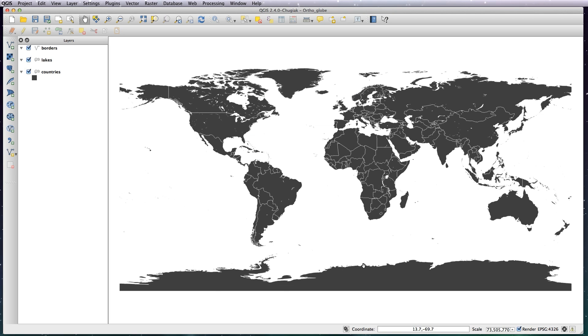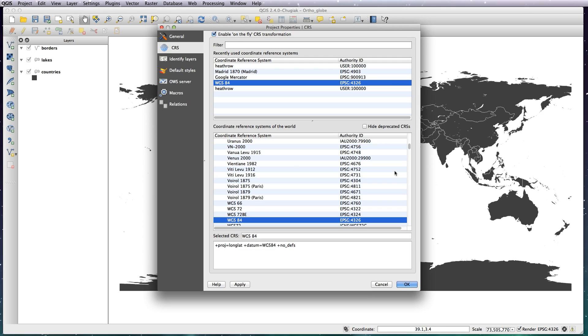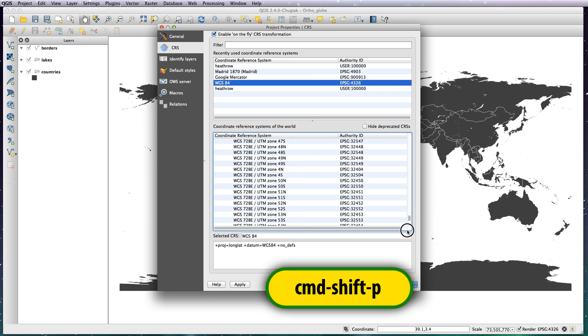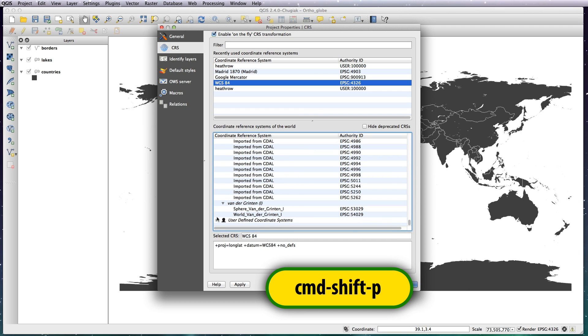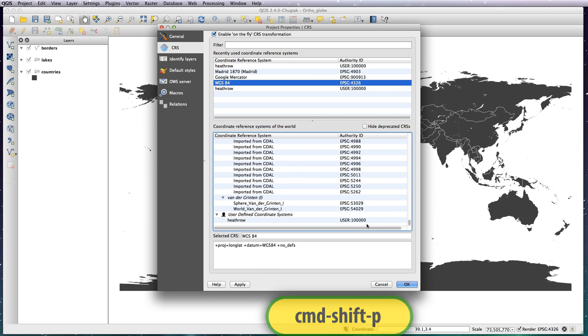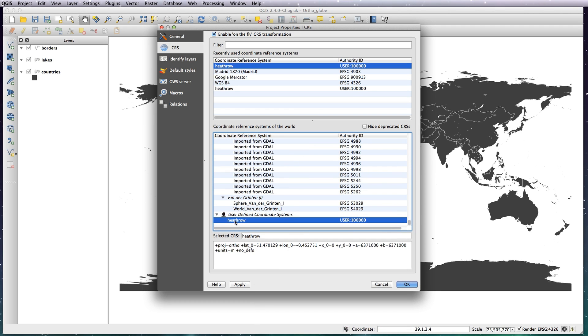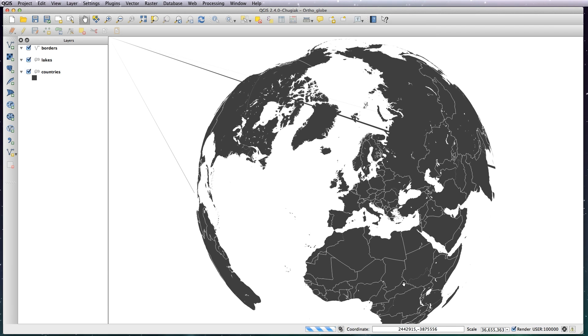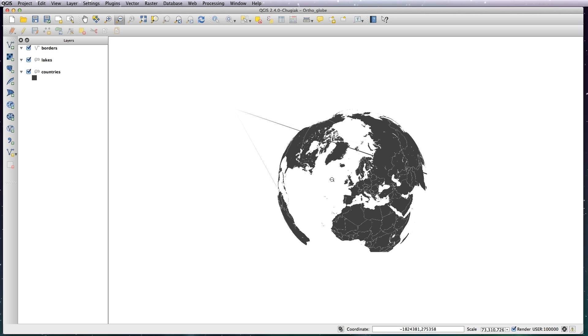OK that, and then to bring up your projection, go to Project Properties, which is Command Shift P, and scroll down to User-Defined Coordinate Systems and there you'll find it there. OK that and you'll see it reproject your map onto a globe centered on the UK. What you'll also notice is there are a couple of strange lines coming out.